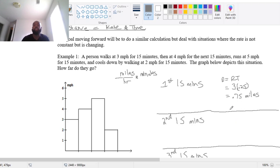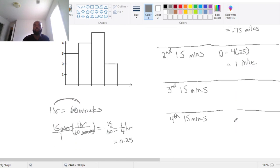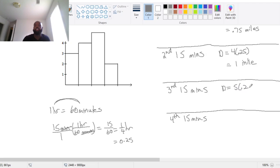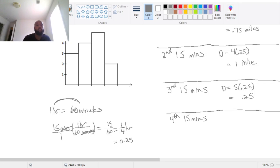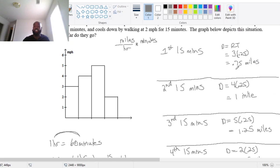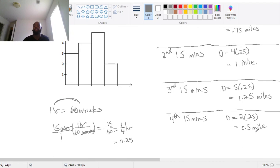The same thing happens for the second 15 minutes: 4 miles per hour times 0.25 hours gives 1 mile. For the next 15 minutes, she went 5 miles per hour, so distance equals 5 times 0.25, which is 1.25 miles. And for the last 15 minutes, they go 2 miles per hour for a quarter of an hour — that's 0.5 miles. To find the total distance, I add 0.75, 1, 1.25, and 0.5.